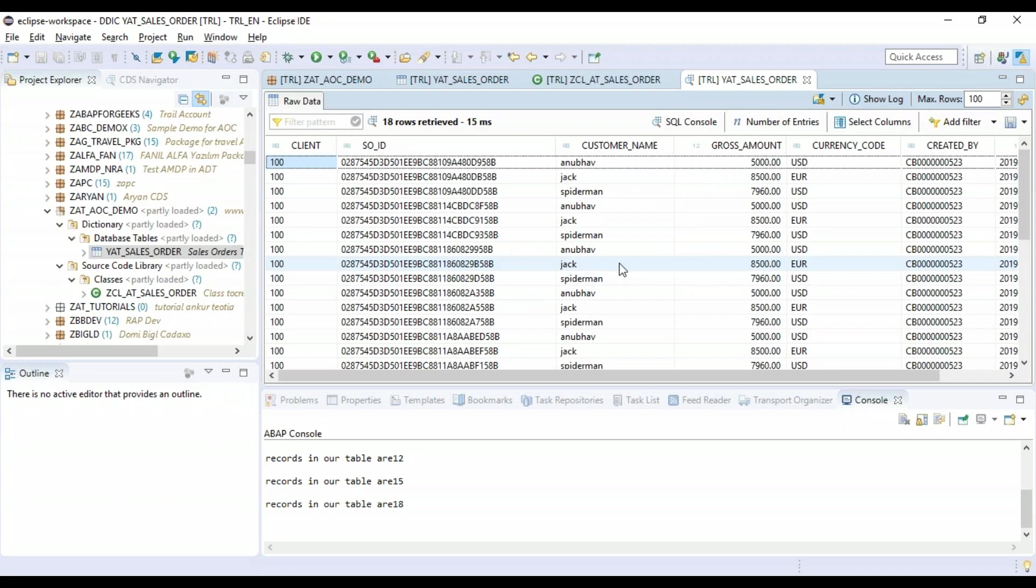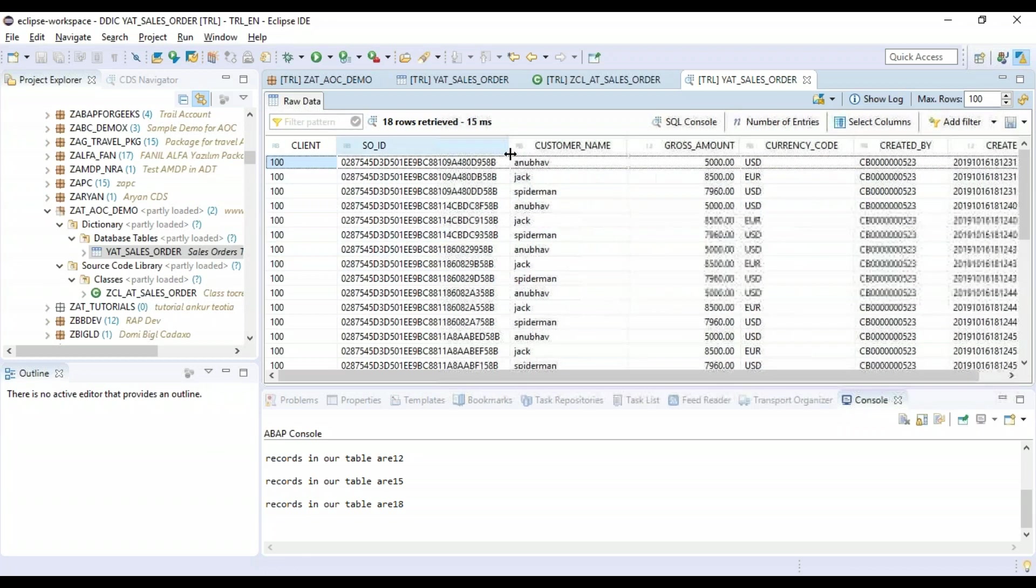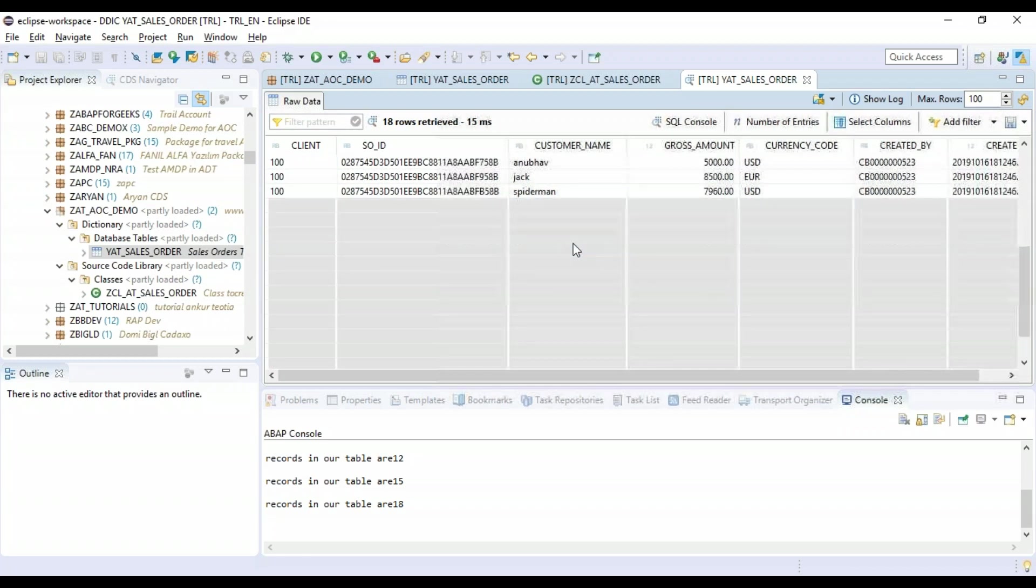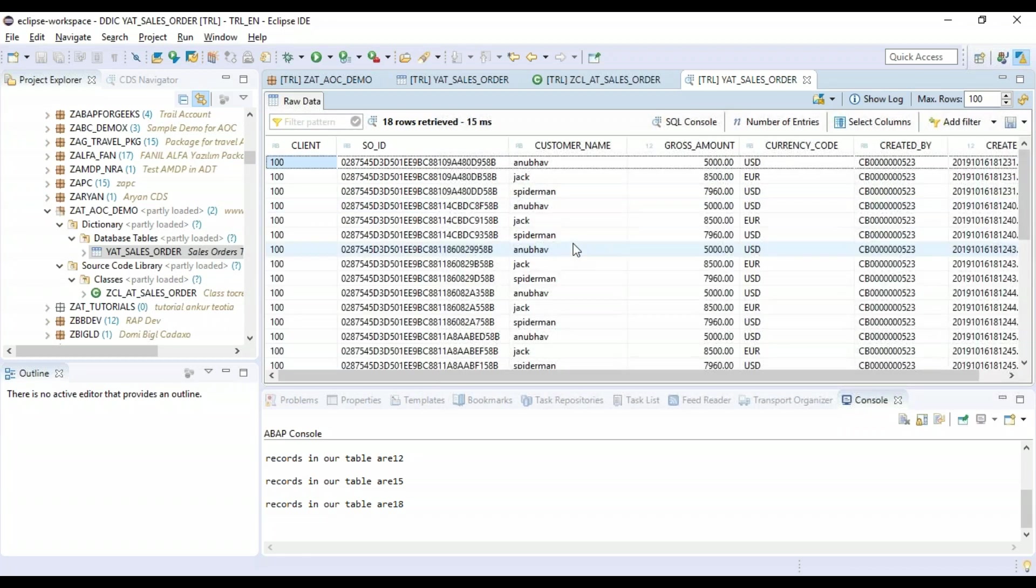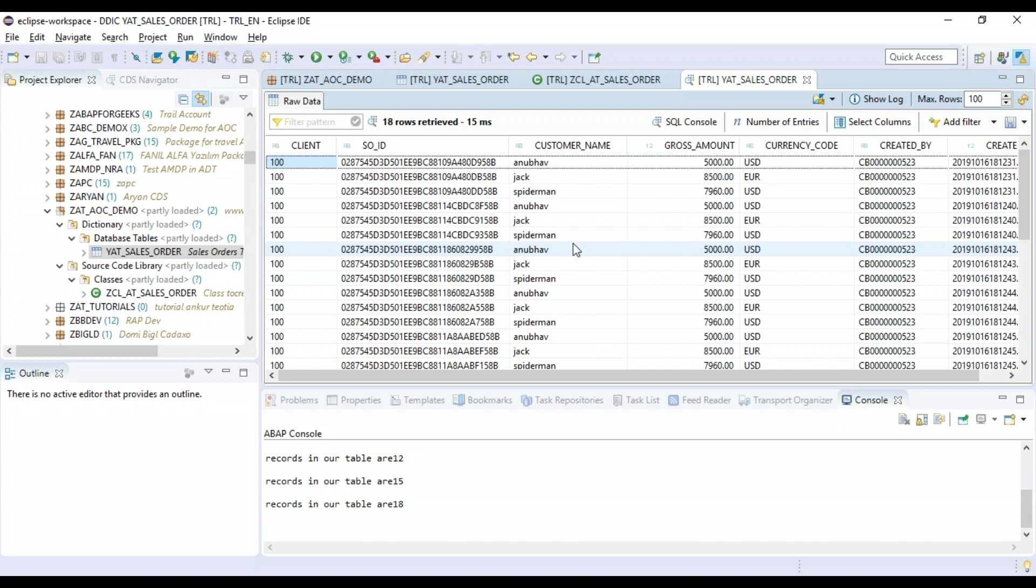Awesome! So congratulations - your first database table in ABAP on cloud in the cloud system, and also your first class which creates random records as part of your table. So that's it for the demo. Don't forget to subscribe to this training on ABAP on cloud.